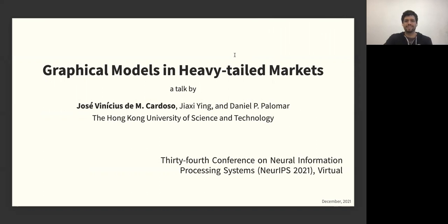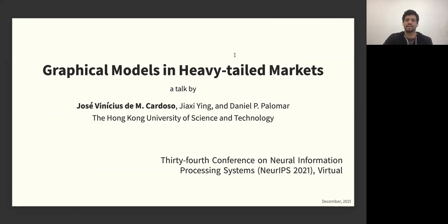Hello everyone, my name is José Vinícius. I'm very happy to present the work Graphical Models in Heavy-Tailed Markets. This is a joint endeavor with my friends Jia Xing and Professor Daniel Palomar. This work was recently presented at NeurIPS 2021 and we are based here in Hong Kong, at the Hong Kong University of Science and Technology.